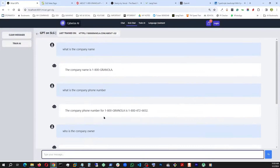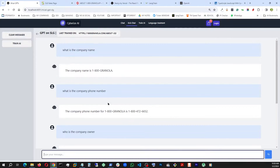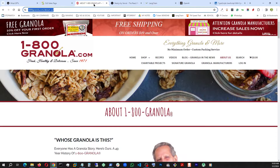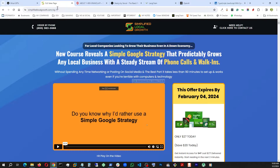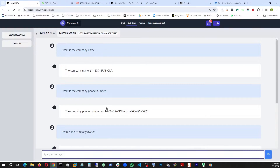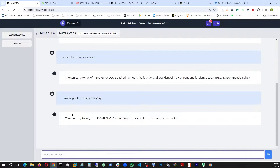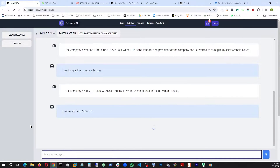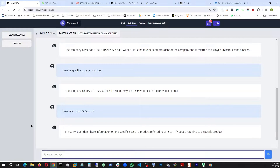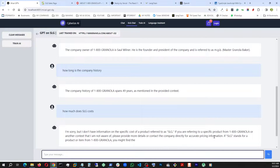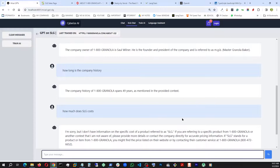This is how we just retrained our RAG bot with this new website. Before, it used to be trained on the SLG page. Now let's ask the previous question: how much does SLG cost? — and it has no idea what SLG is, because now it is trained with 1800 Granola.